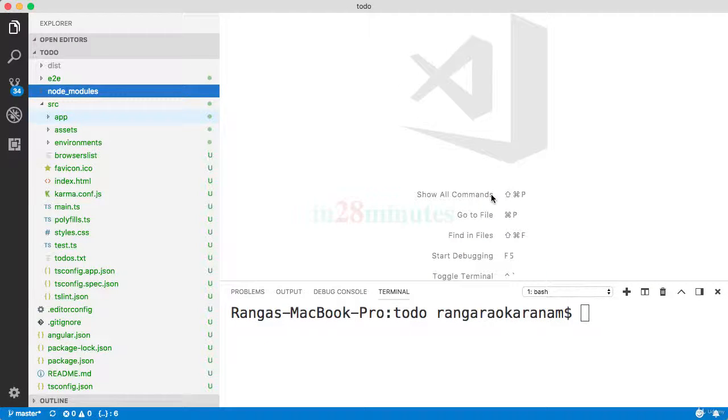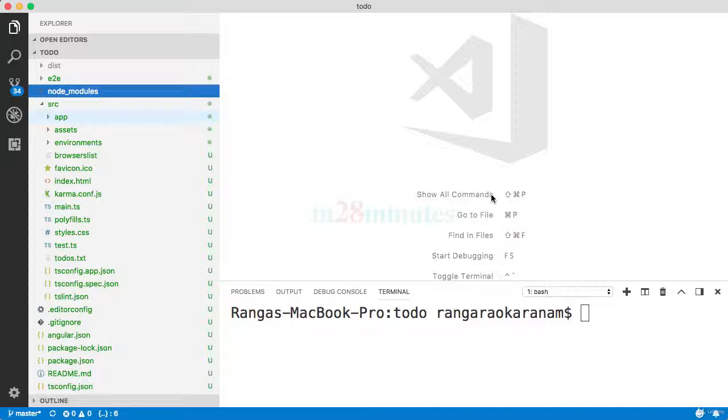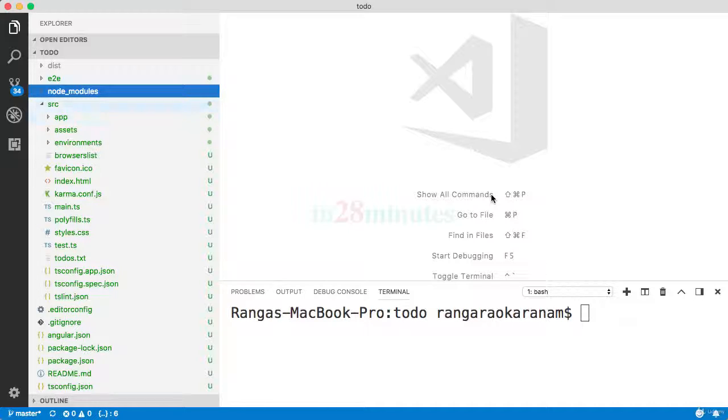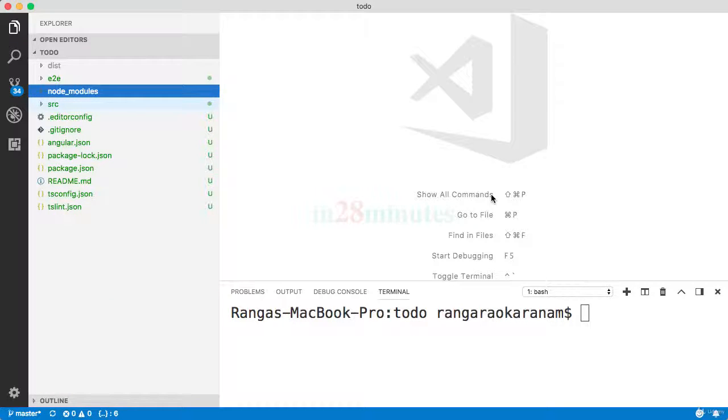Welcome back. In the previous step, we looked at a few ng commands: ng dist, ng test, ng e2e, and ng lint. We looked at a few files which are related to each of those commands.